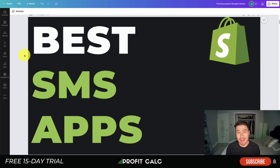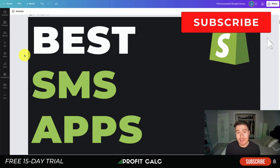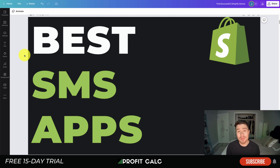That concludes today's video on the best SMS apps for marketing and messaging. If you enjoyed the video, please hit that like and subscribe button below. Leave a comment if you have any questions, and I'll leave a list of all the apps covered today in the description. Also, check out our sponsor Profit Calc — the one-click profit calculator with a 15-day free trial, with a link in the description below. Thanks for watching!